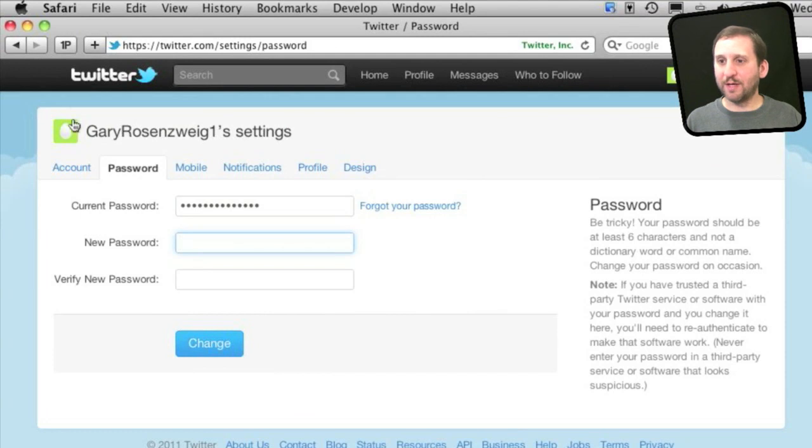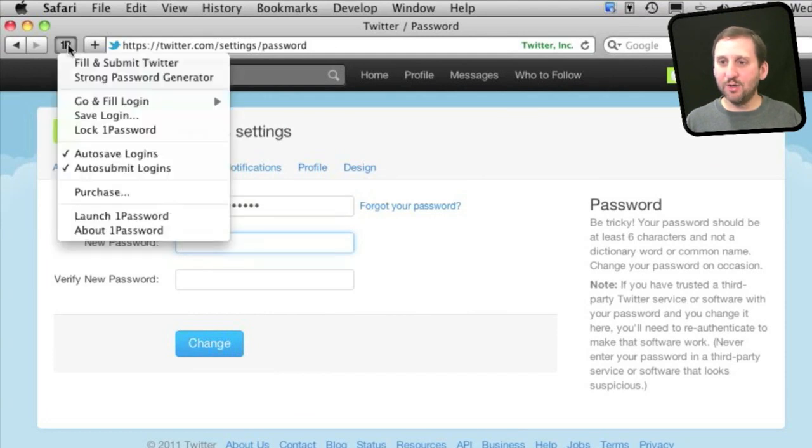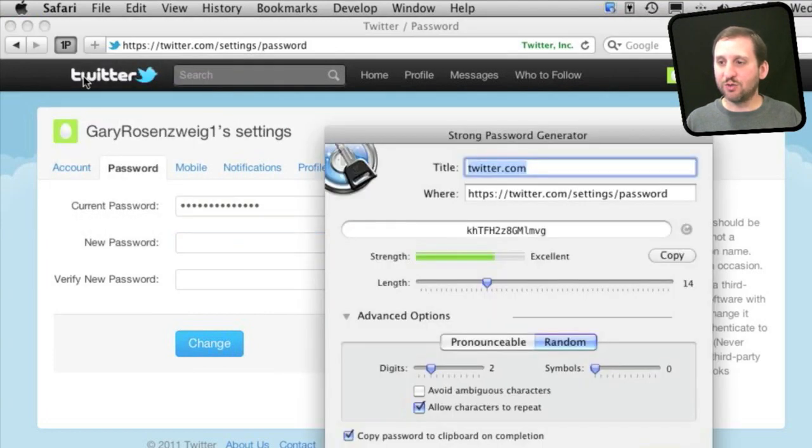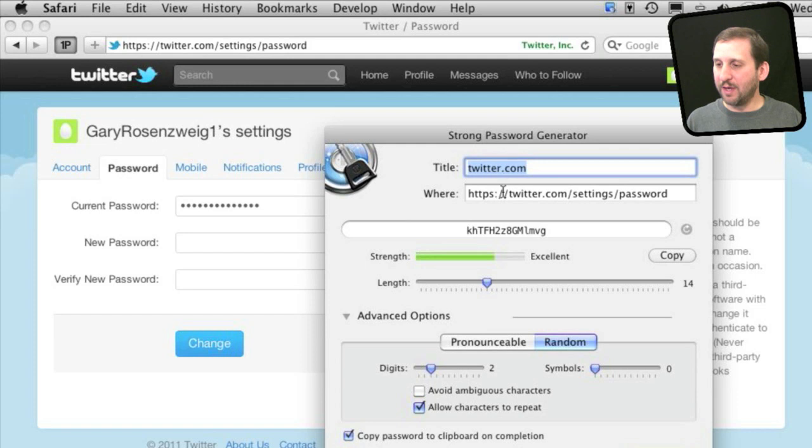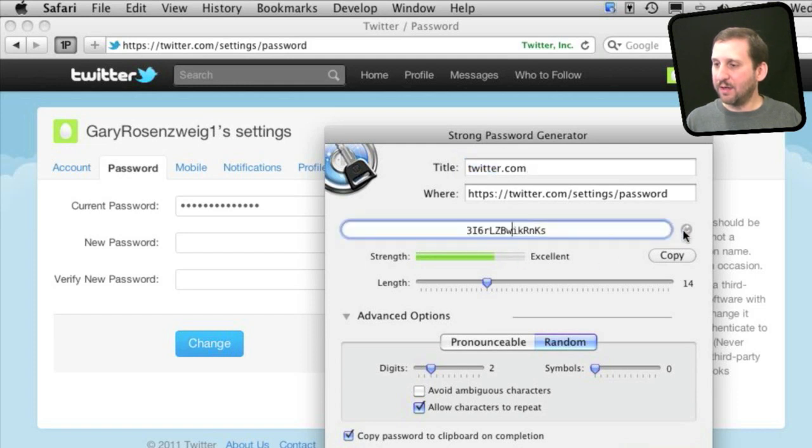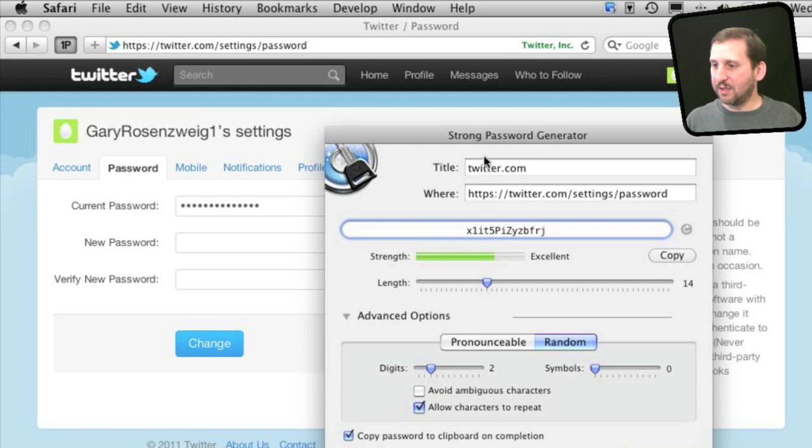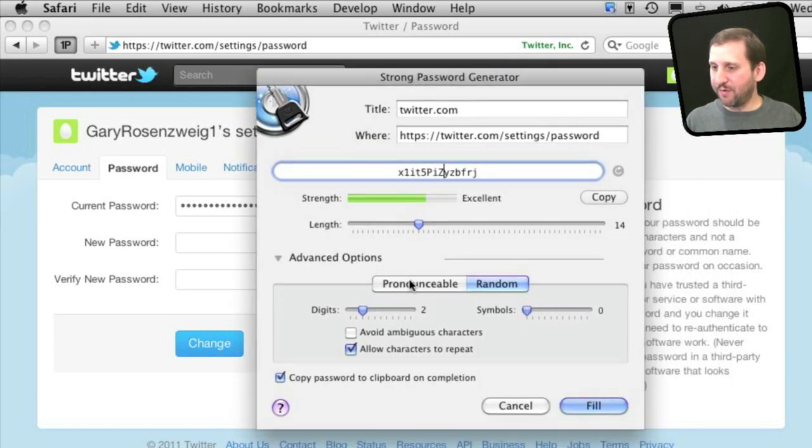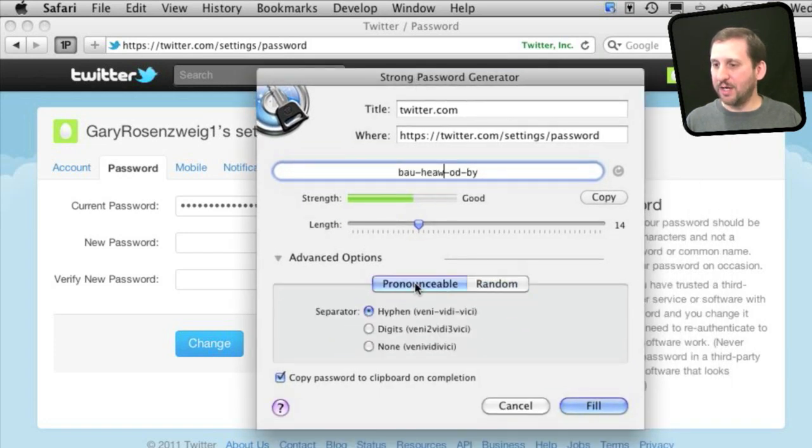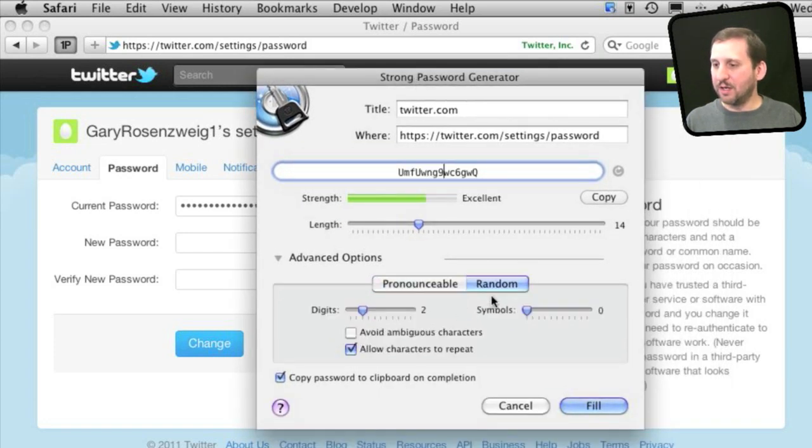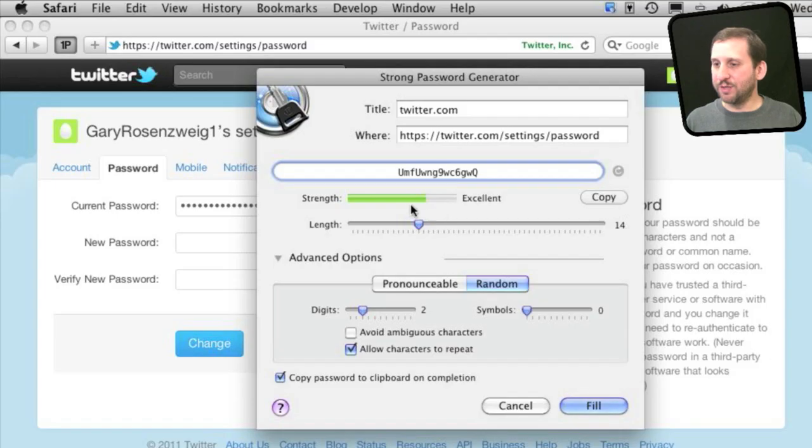Say I want to do a new password - I can use 1Password for that as well. Use the Strong Password Generator here and it will give me options for a strong password. I can even make it pronounceable if I wanted to, or change the number of random digits and symbols in there.